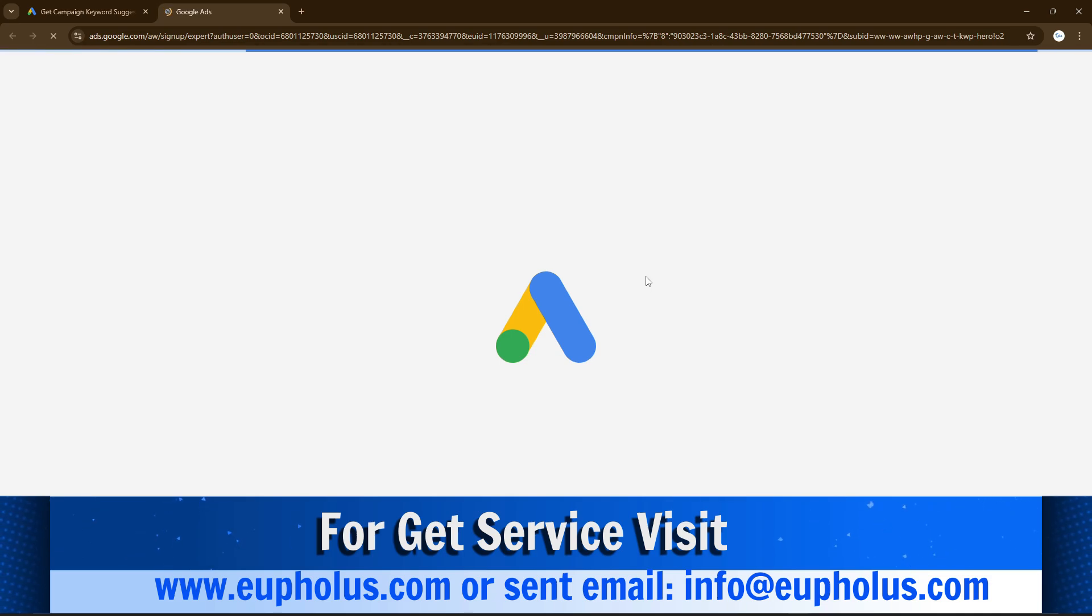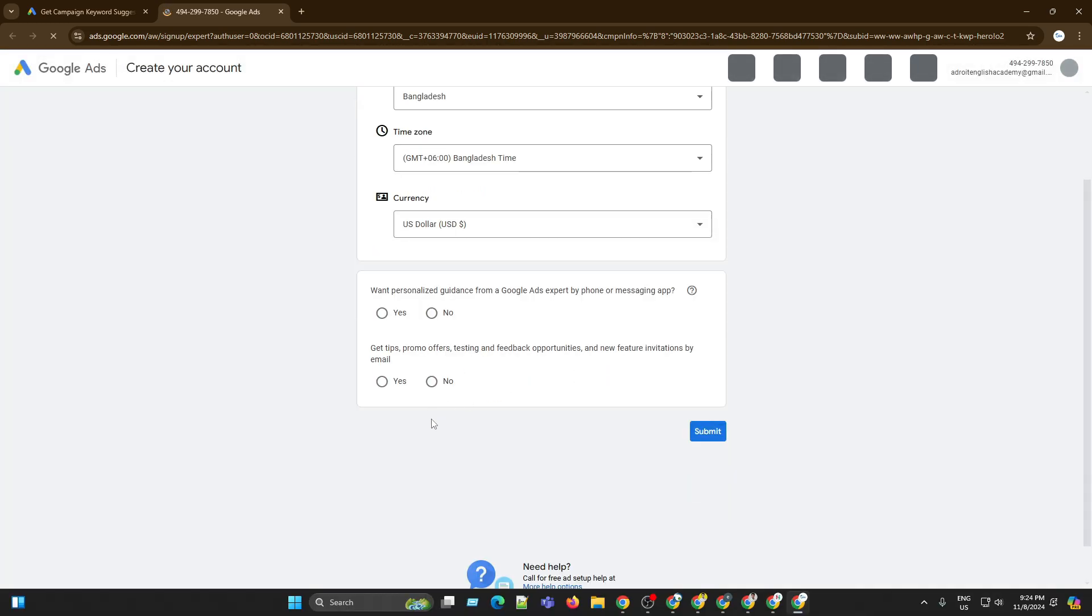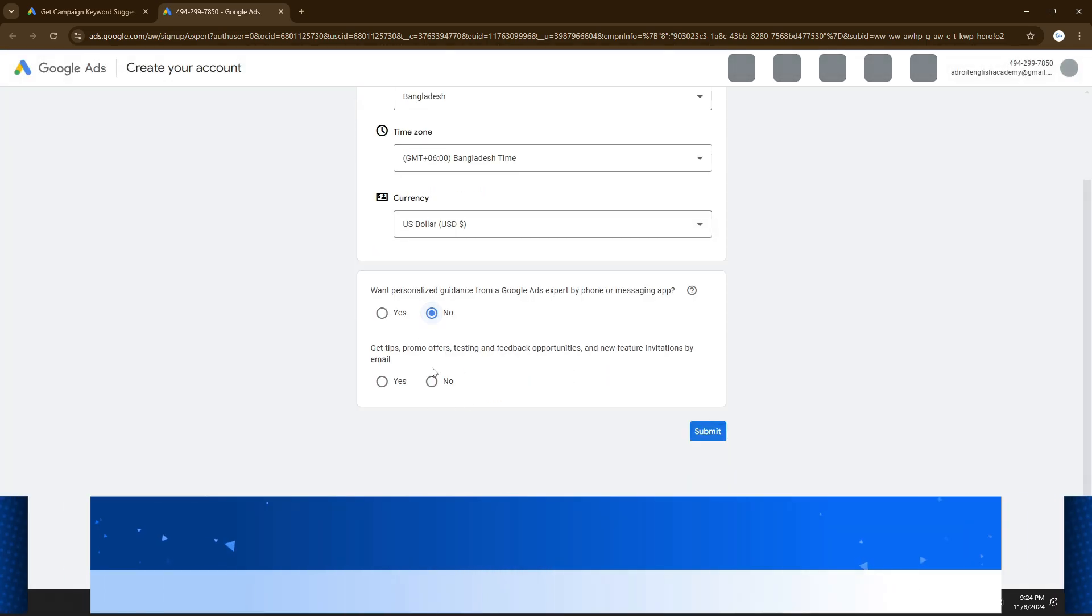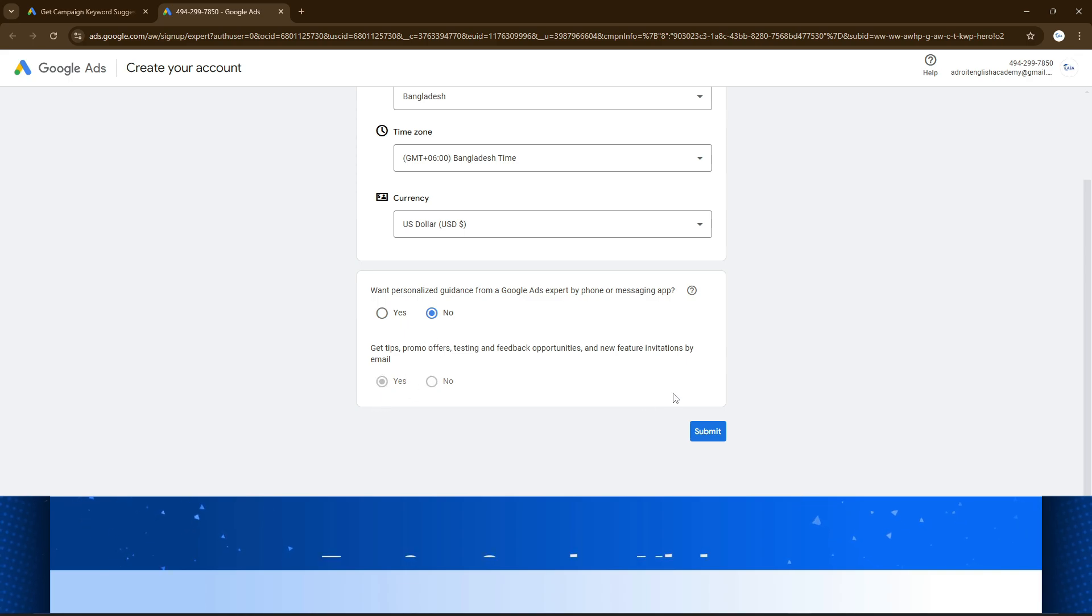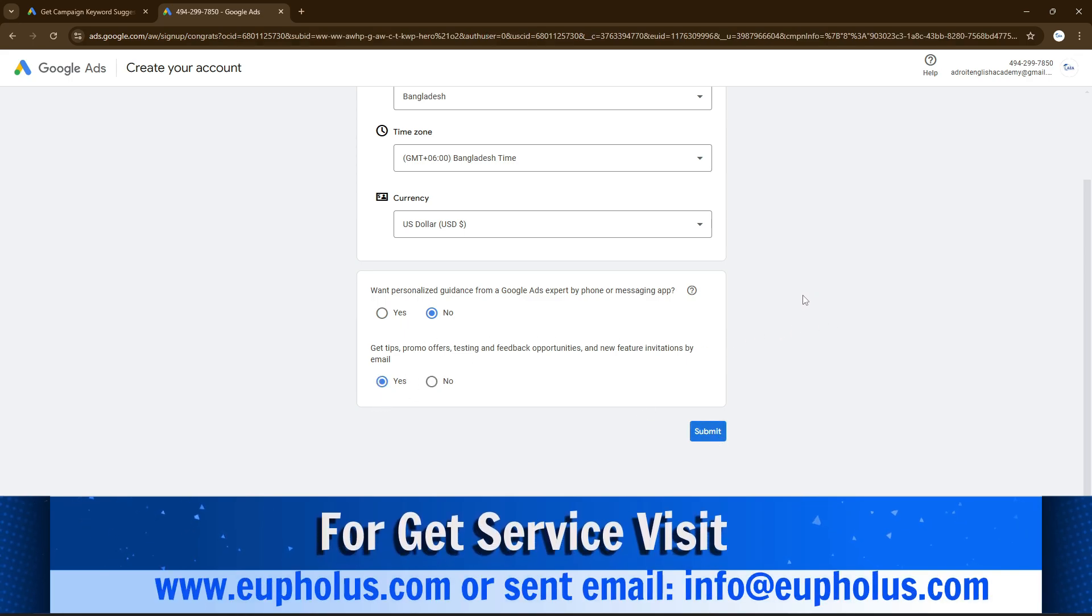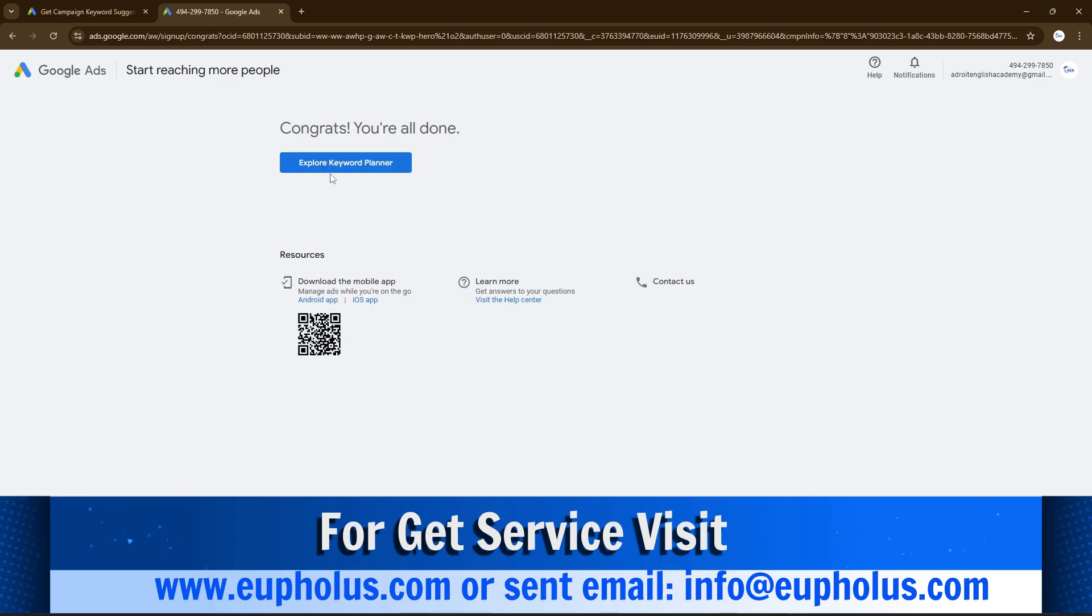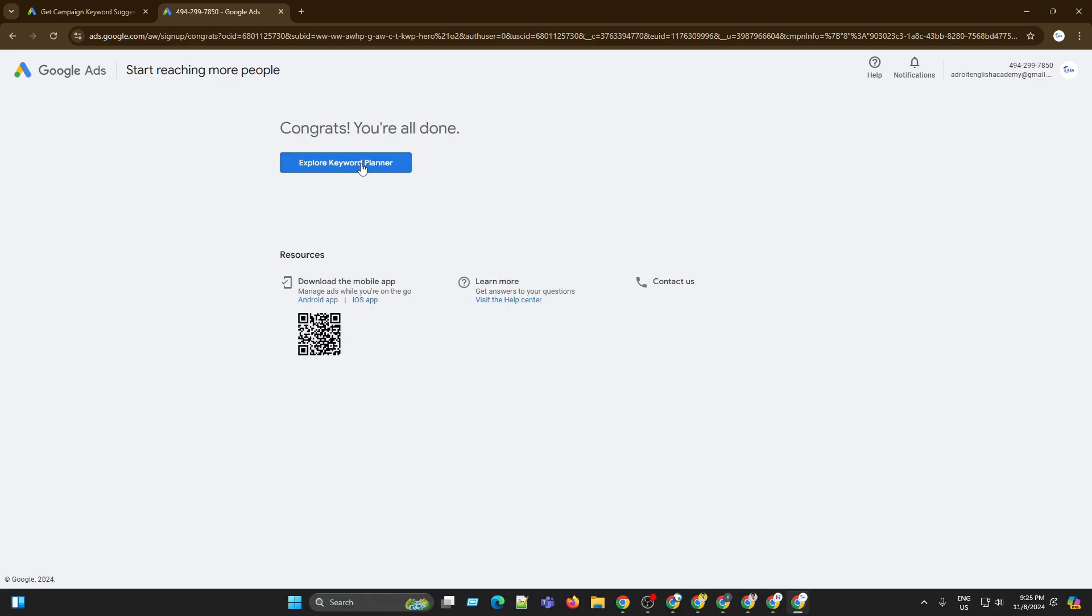Here we click yes or no and submit. The last step is submit. Here we go - explore Keyword Planner.